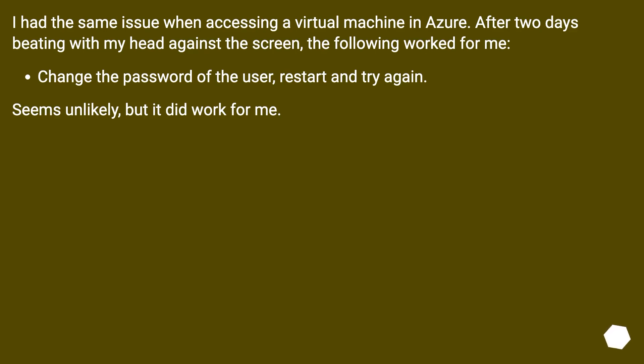I had the same issue when accessing a virtual machine in Azure. After two days beating with my head against the screen, the following worked for me. Change the password of the user, restart and try again. Seems unlikely, but it did work for me.